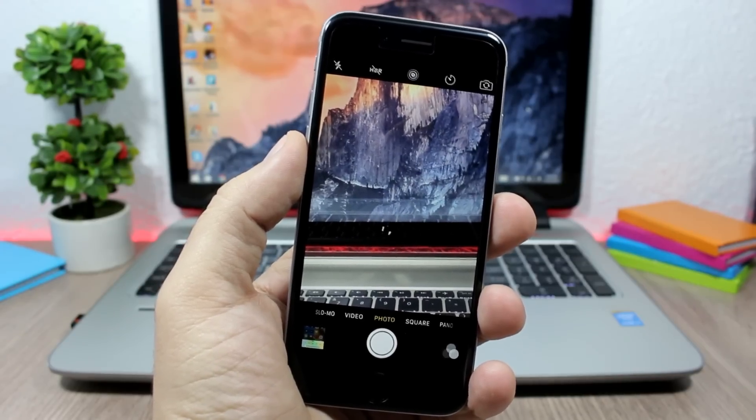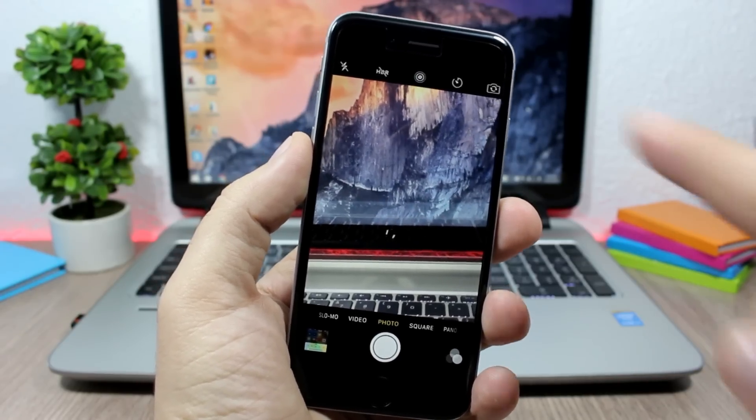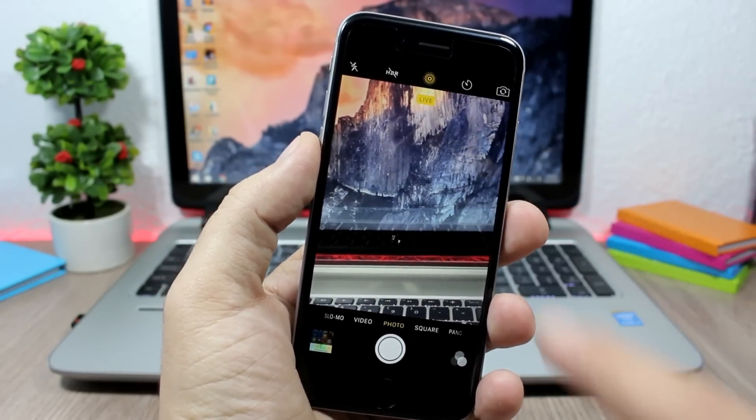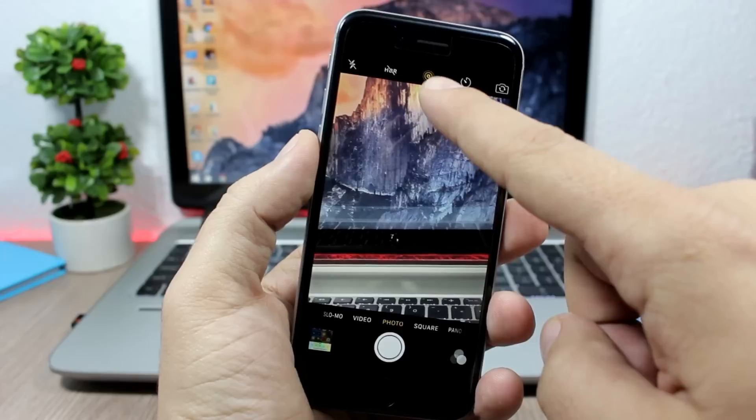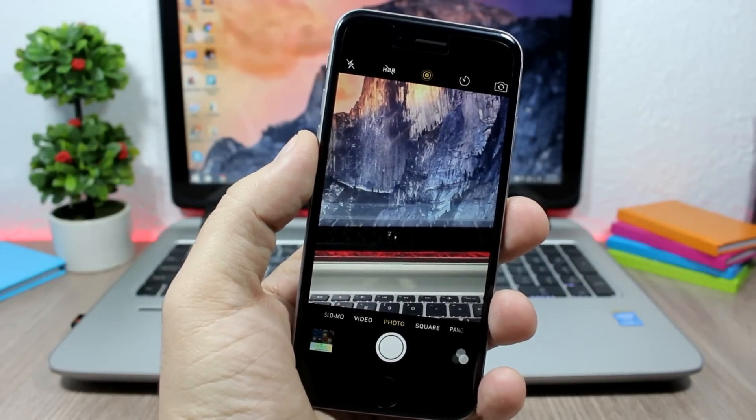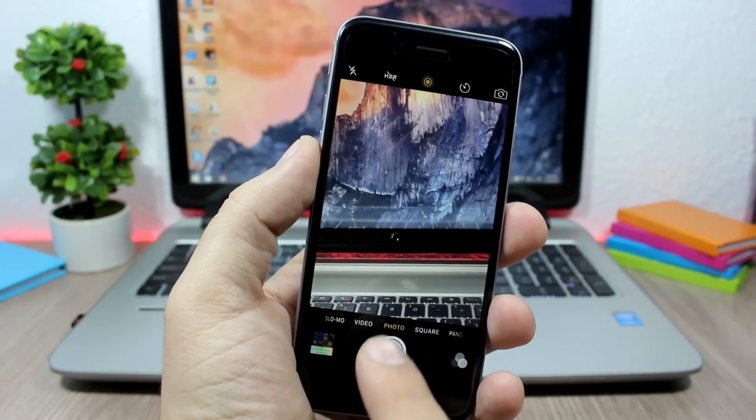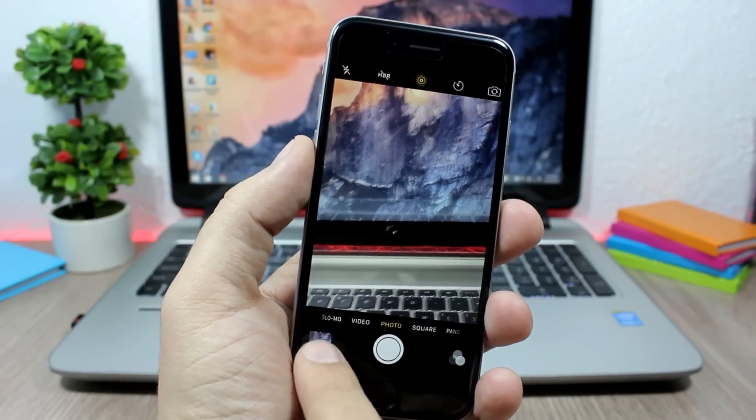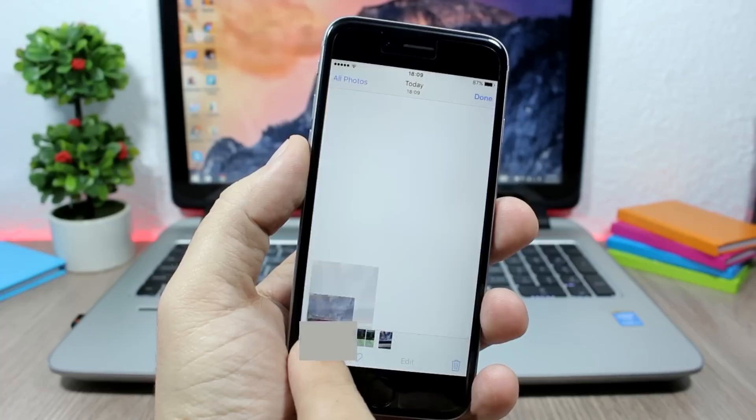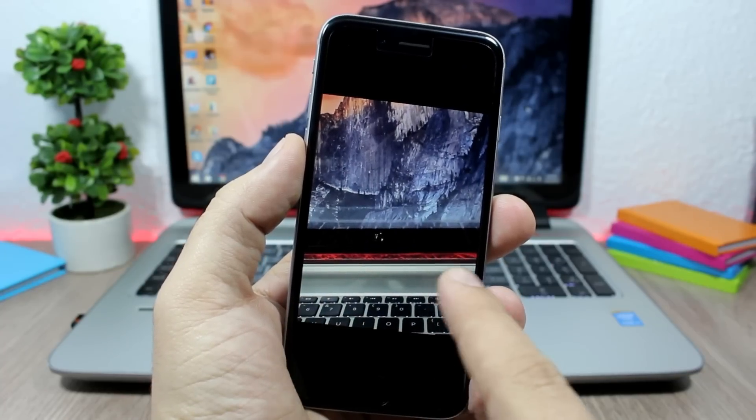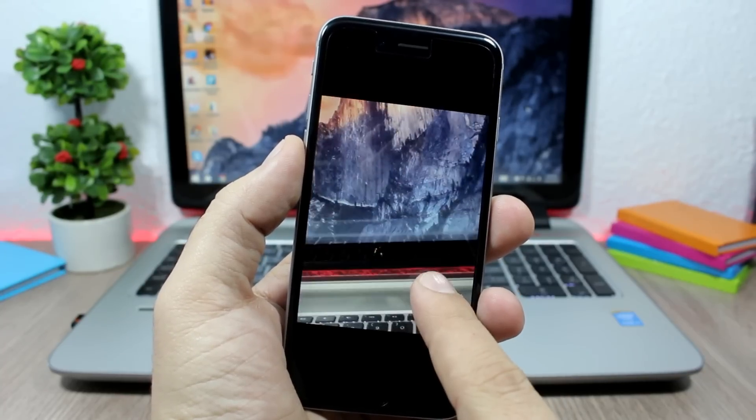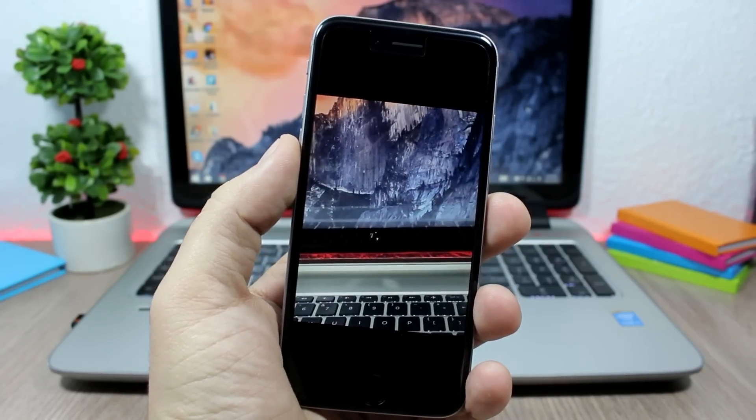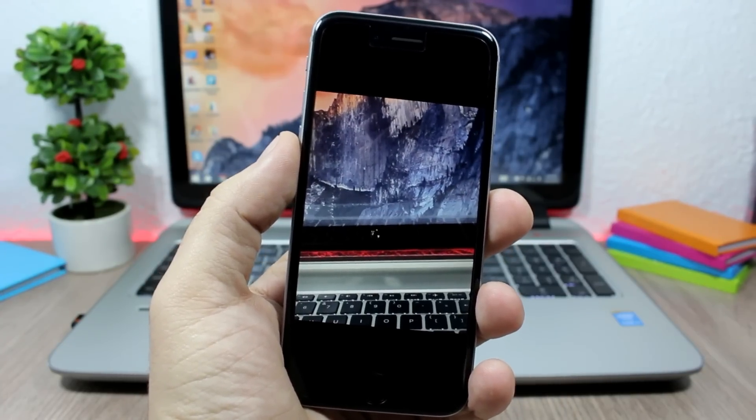When you open the camera app, you can see this icon. Tap it and Live is now enabled. You can take a picture and it will be a live picture. As you can see right here, if I open this picture and tap on it, you can see it starts moving.